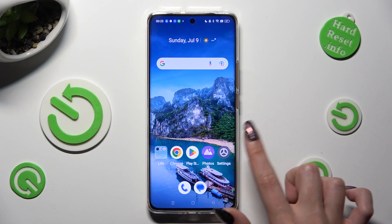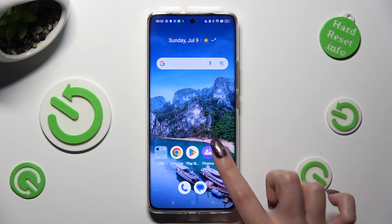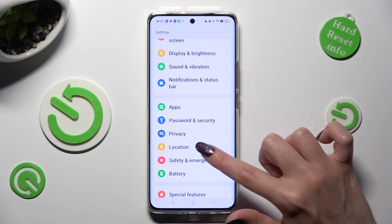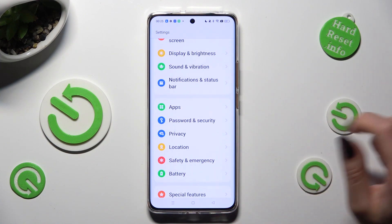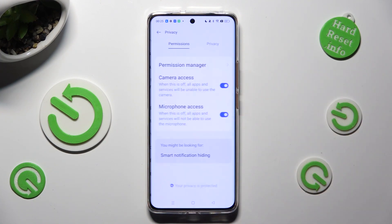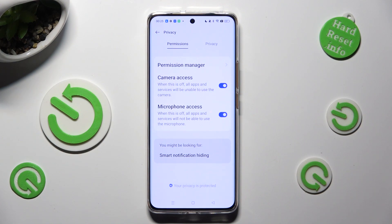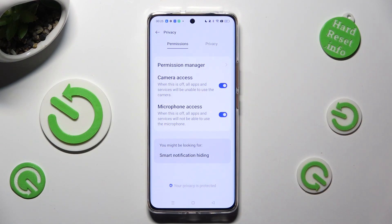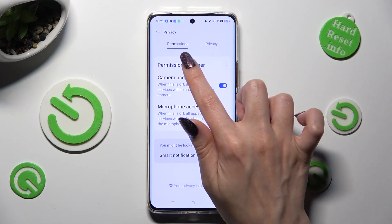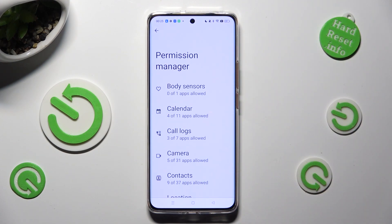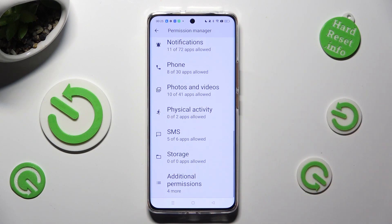First of all, go into Settings, and then scroll down to access the Privacy section. Now you need to choose Permission Manager located under Permissions, and select one of your device's features.